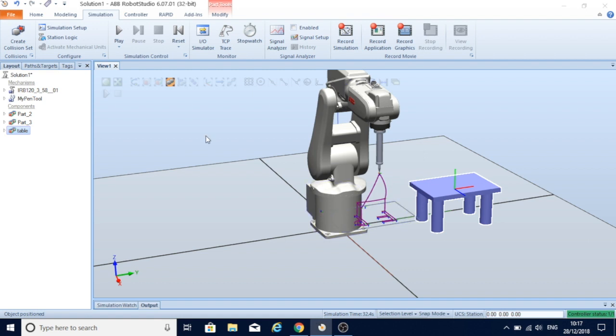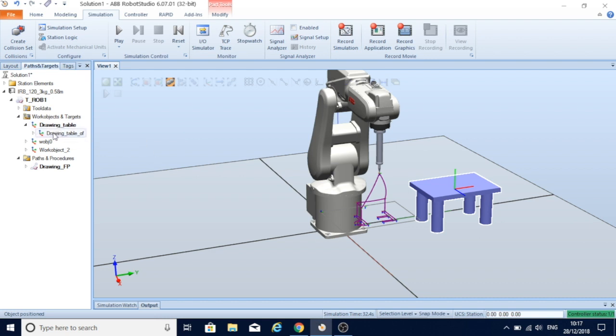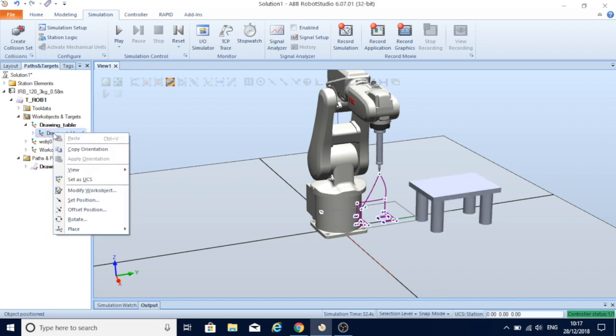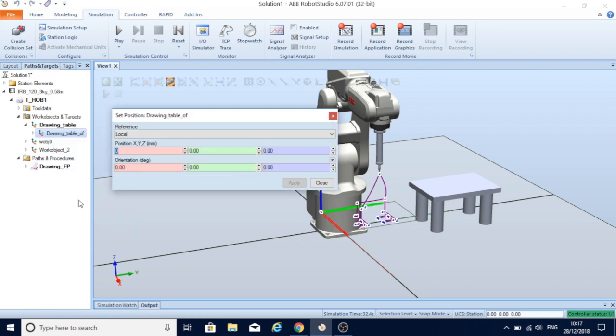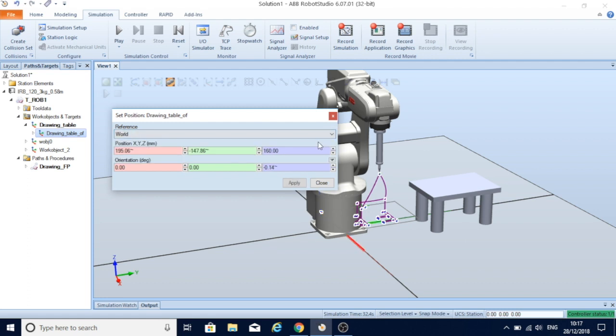Now my working object is set to the zero position of the table on this corner. What I need to do is come to my drawing table, which is this part here where the robot performs, and set position.